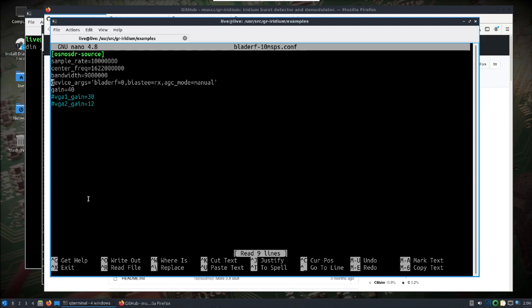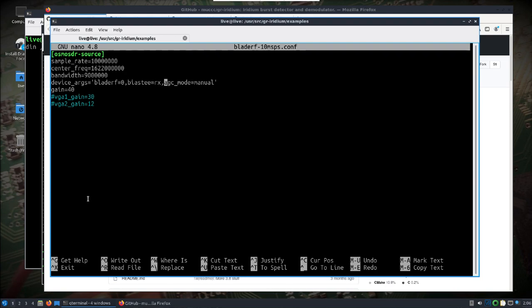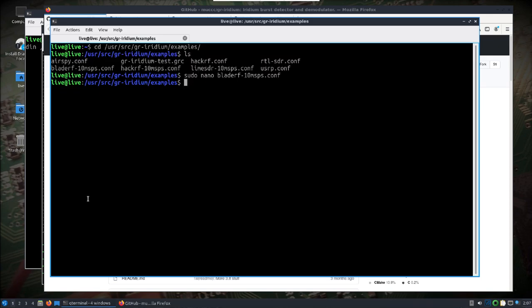It took me a little while to figure out what was going on here. But the significant addition is the device args. I reference the BladeRF as BladeRF equals zero because it's the only one plugged in. I need to use the bias T and I'm using the one that's internally in the BladeRF. You do that with bias T equals RX. And the other key piece here is the AGC mode needing to be in manual. I put a gain here of 40 and I blanked out the last two which are not relevant to the BladeRF XA4, XA9 series. Left everything else as is, save the file.